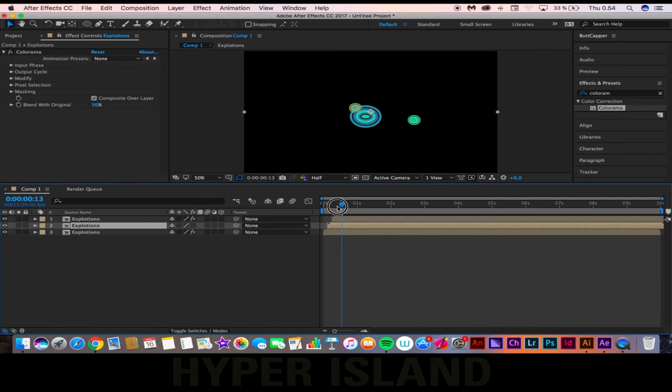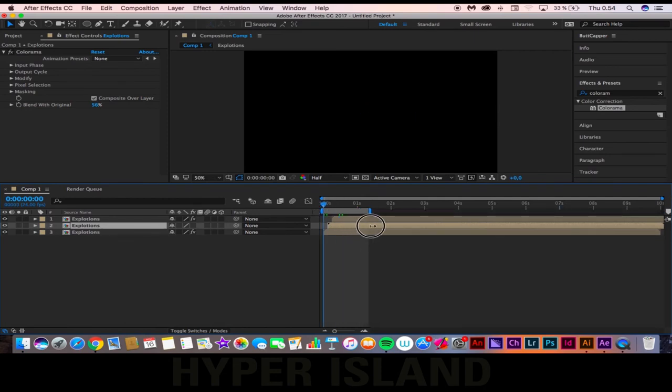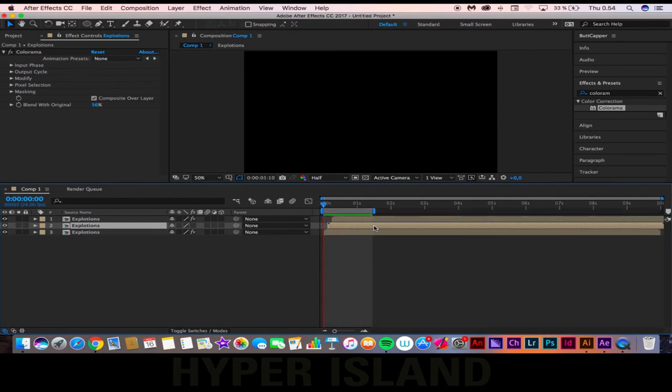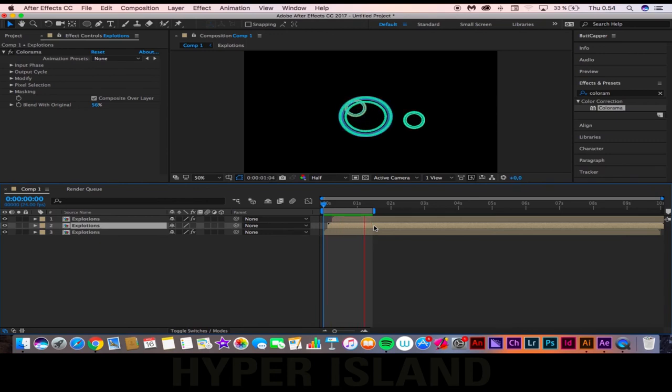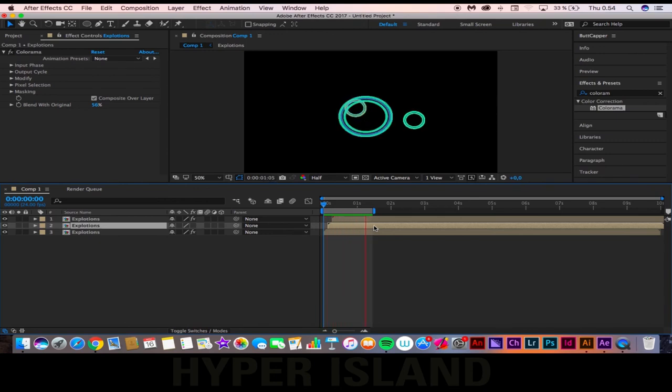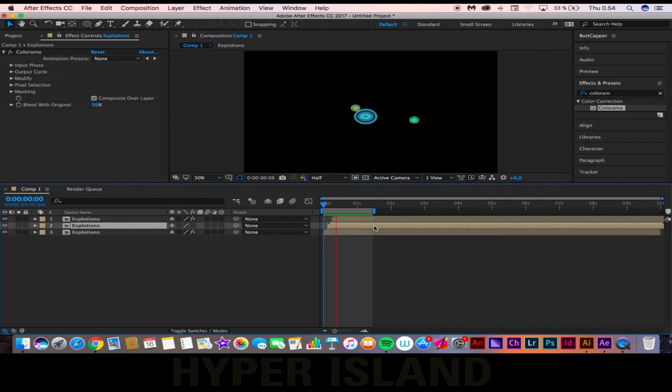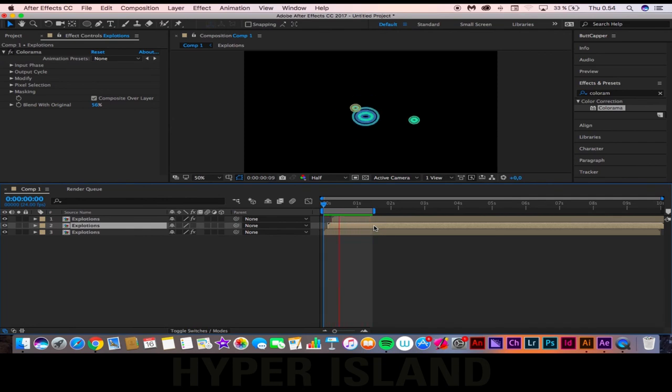So now we have this very cool, colorful bunch of explosions that you can vary a lot depending on the colors you choose, the shapes that you choose, the spacing between the circles. Just do it according to your own preferences.